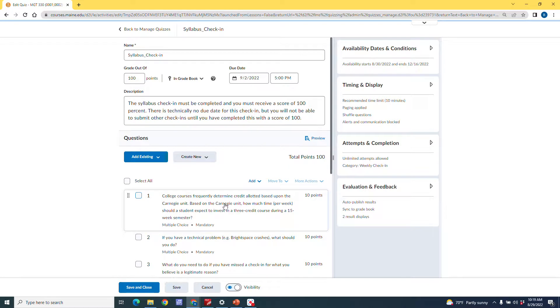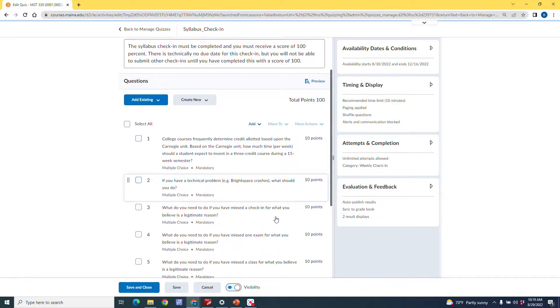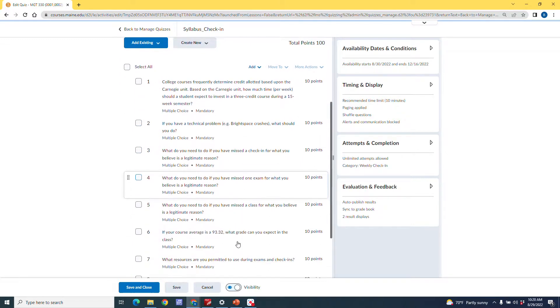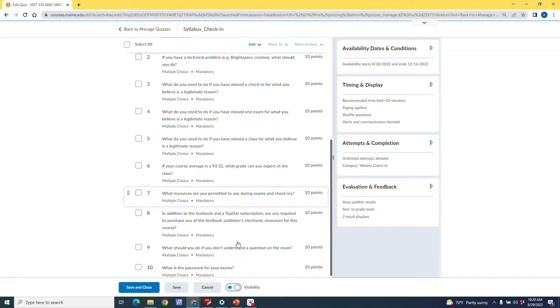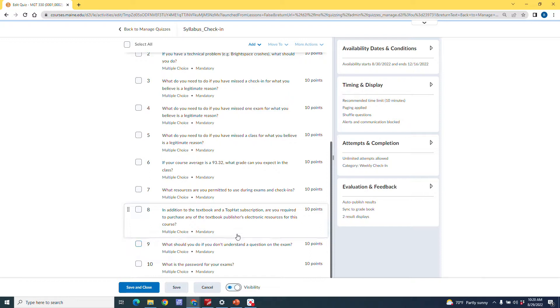So there's a question on here about the Carnegie unit because I want them to understand how much work I expect them to do during the semester and where that's coming from. There's a question about technical support. There's a question about if you miss an assignment and so on and so forth. But I just have ten questions in here. And I expect them to be able to get 100 on this syllabus check in because all the answers are in my syllabus.